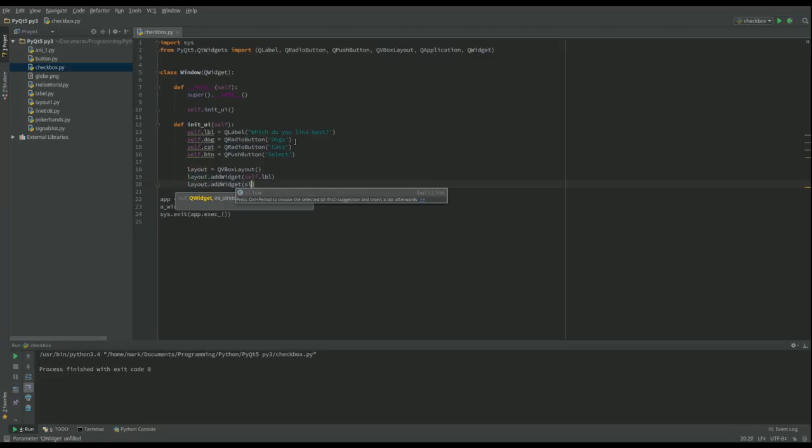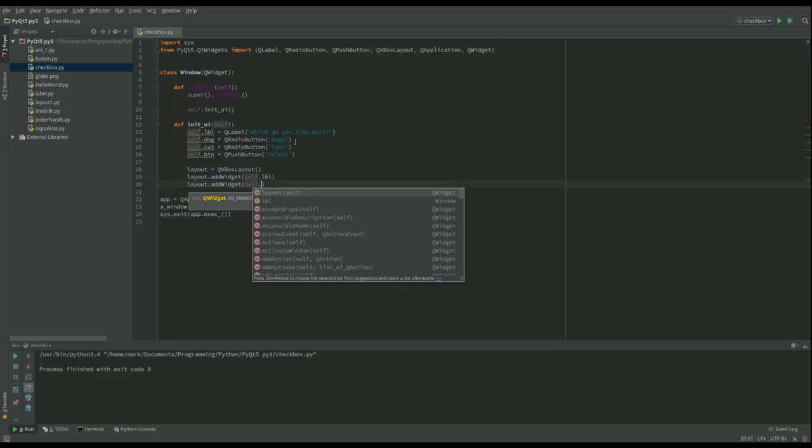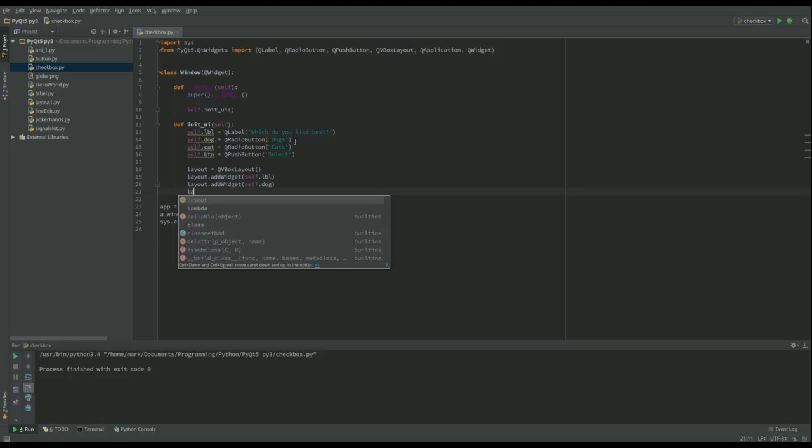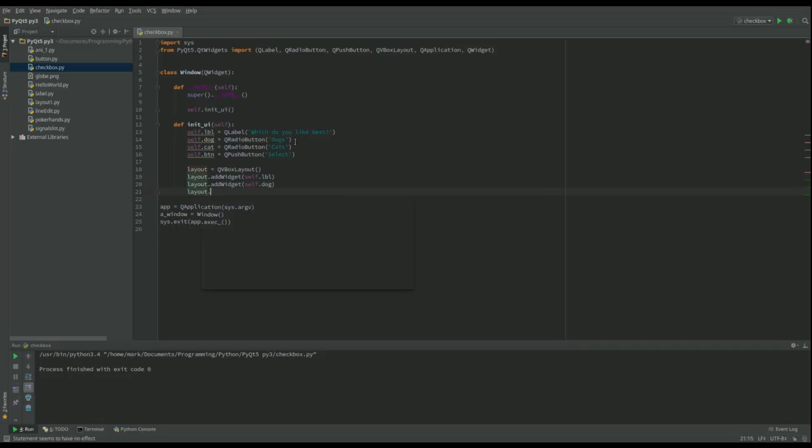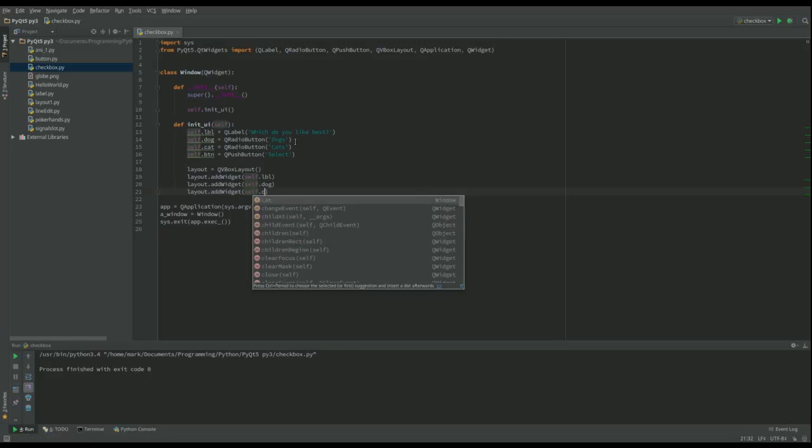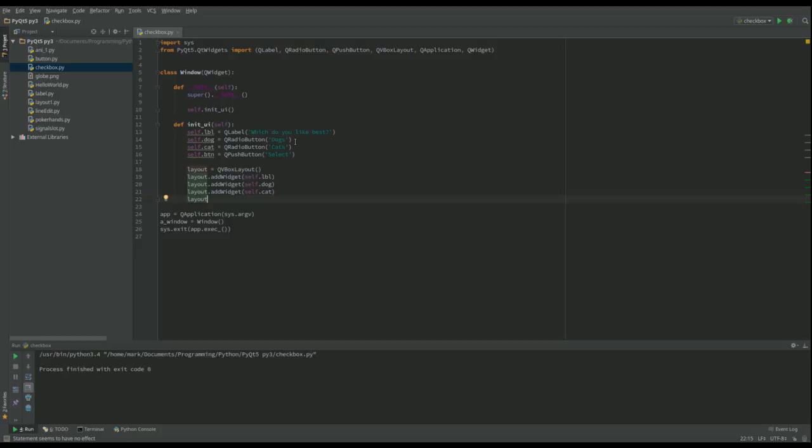After that I want my two choices. So we're going to have the dog, and we're going to have the cat, and then we want to add the button.